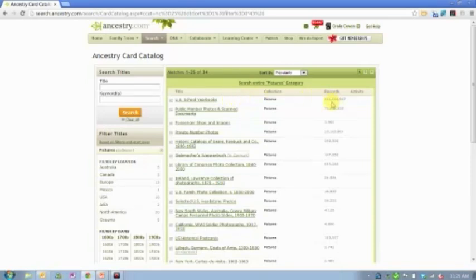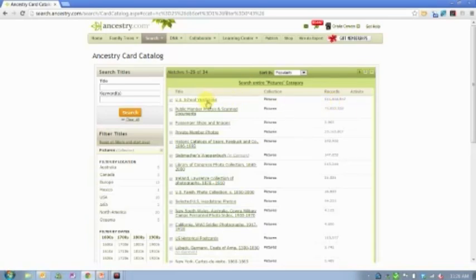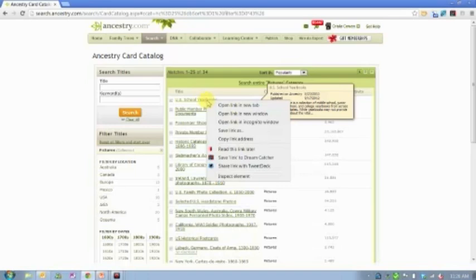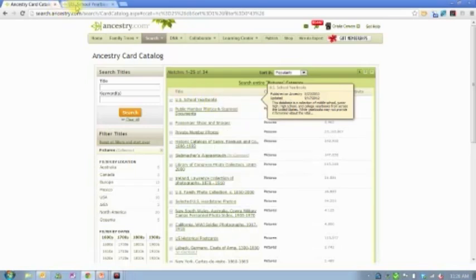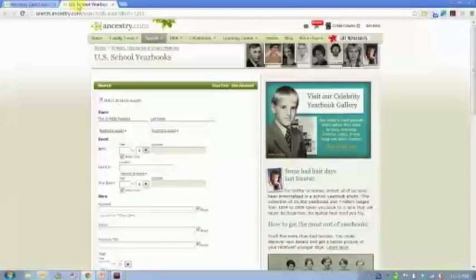You'll notice here we have 211 million records contained in this yearbook collection. So, chances of you finding someone that you know, maybe even yourself, are pretty good. Let's go ahead and take a look at this collection.